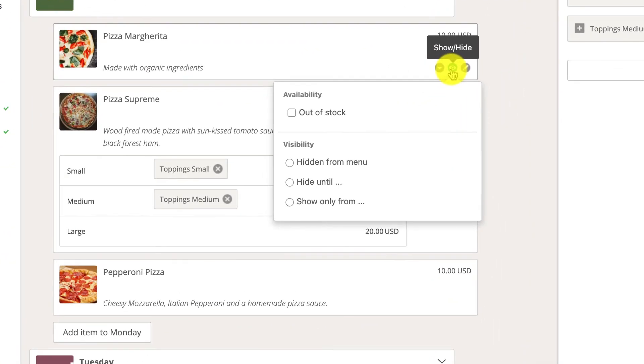On an item level, the Hidden From Menu, Hide Until, and Show Only From options function exactly like the ones on the category level. There are also some additional settings available on an item level, like the ability to mark an item as out of stock.